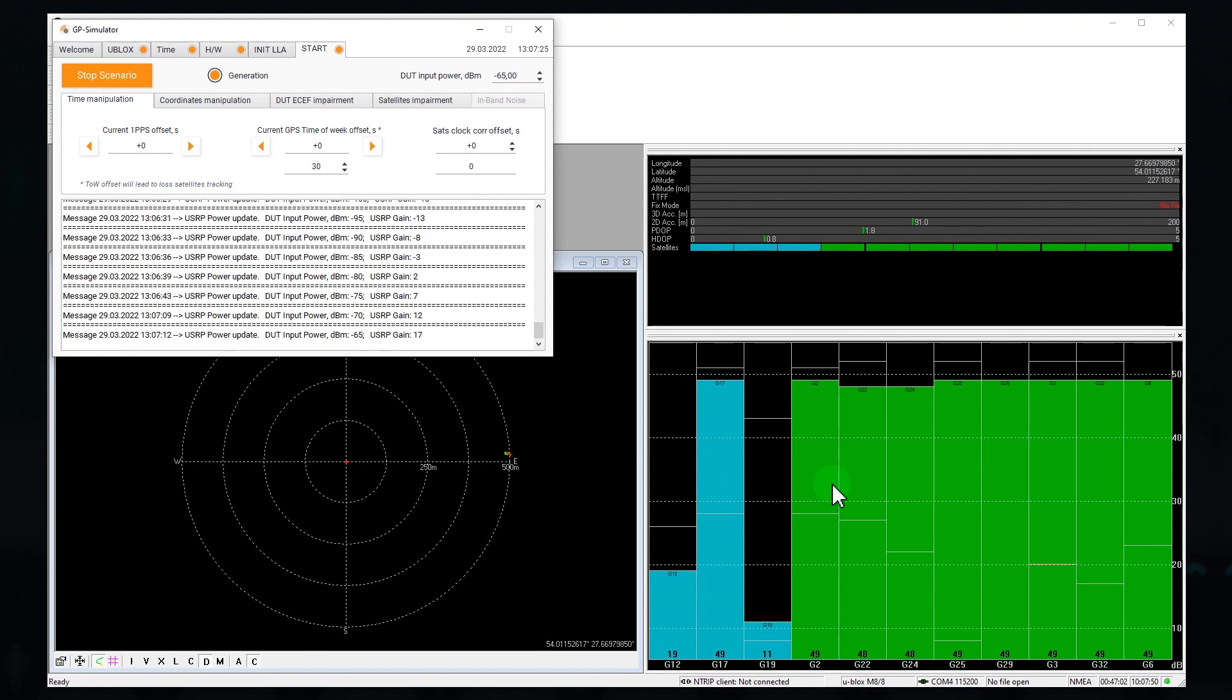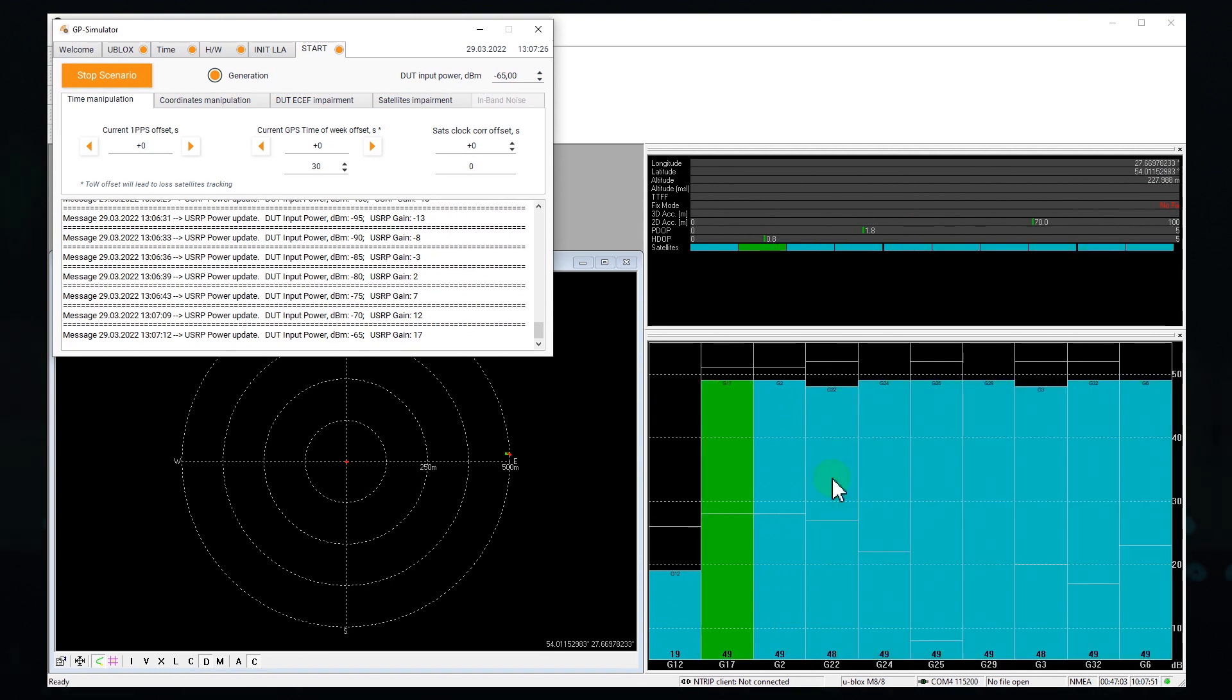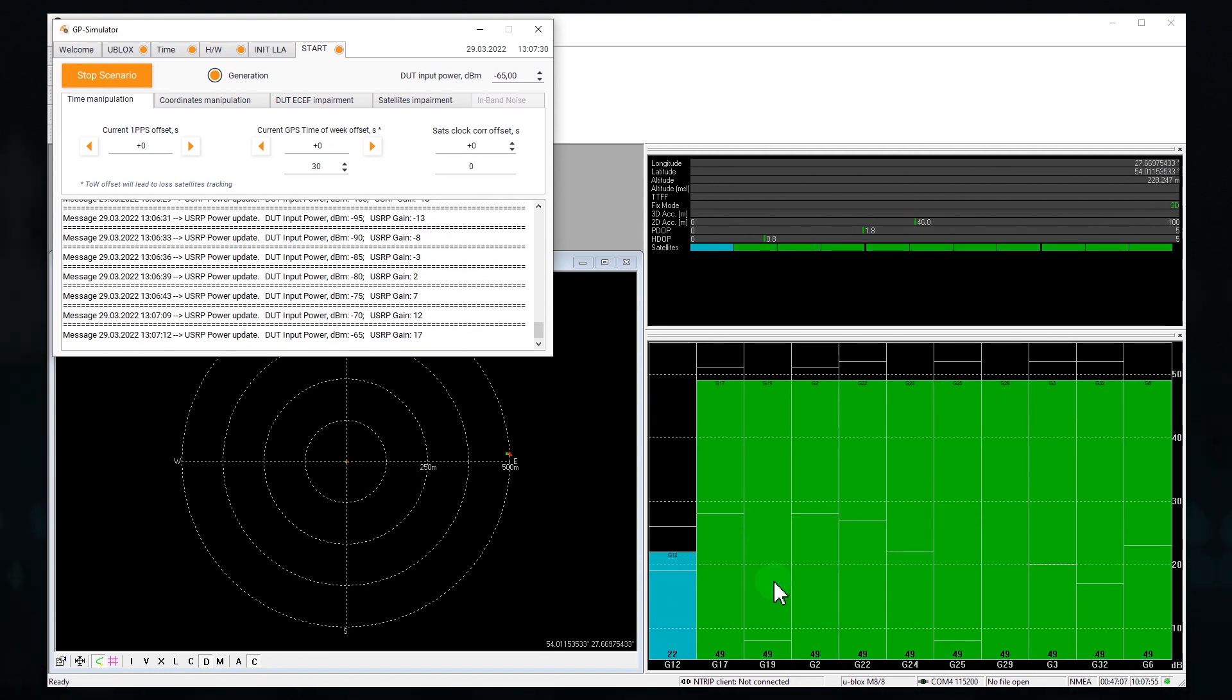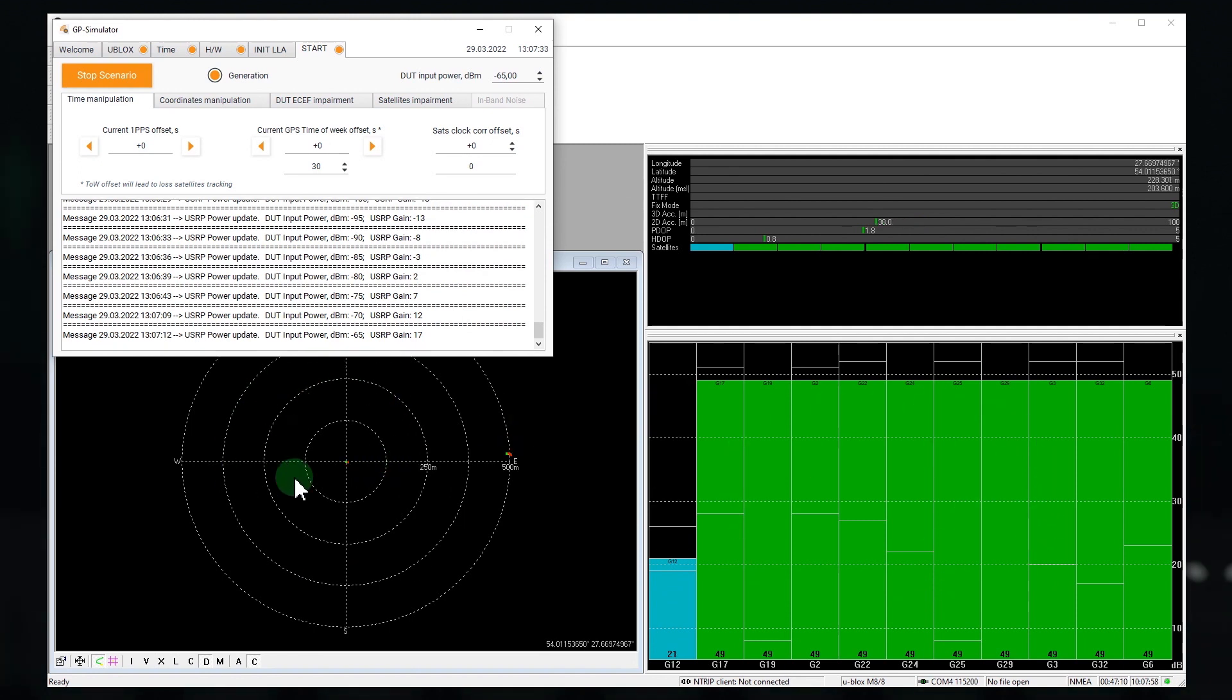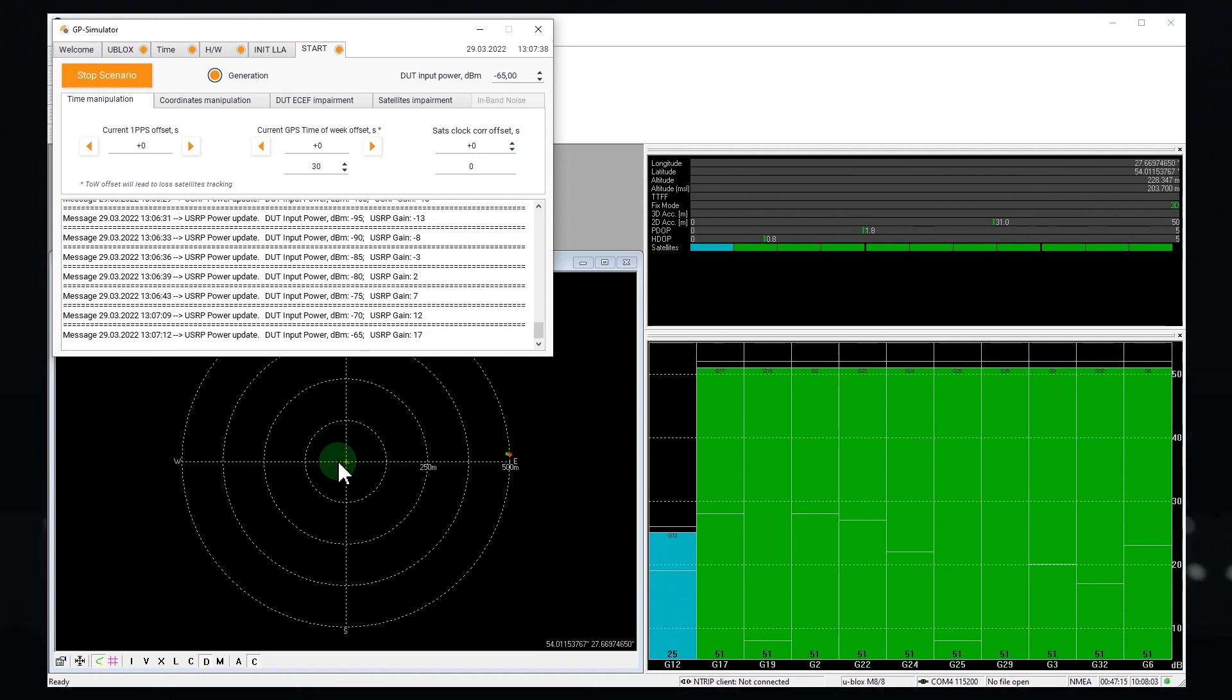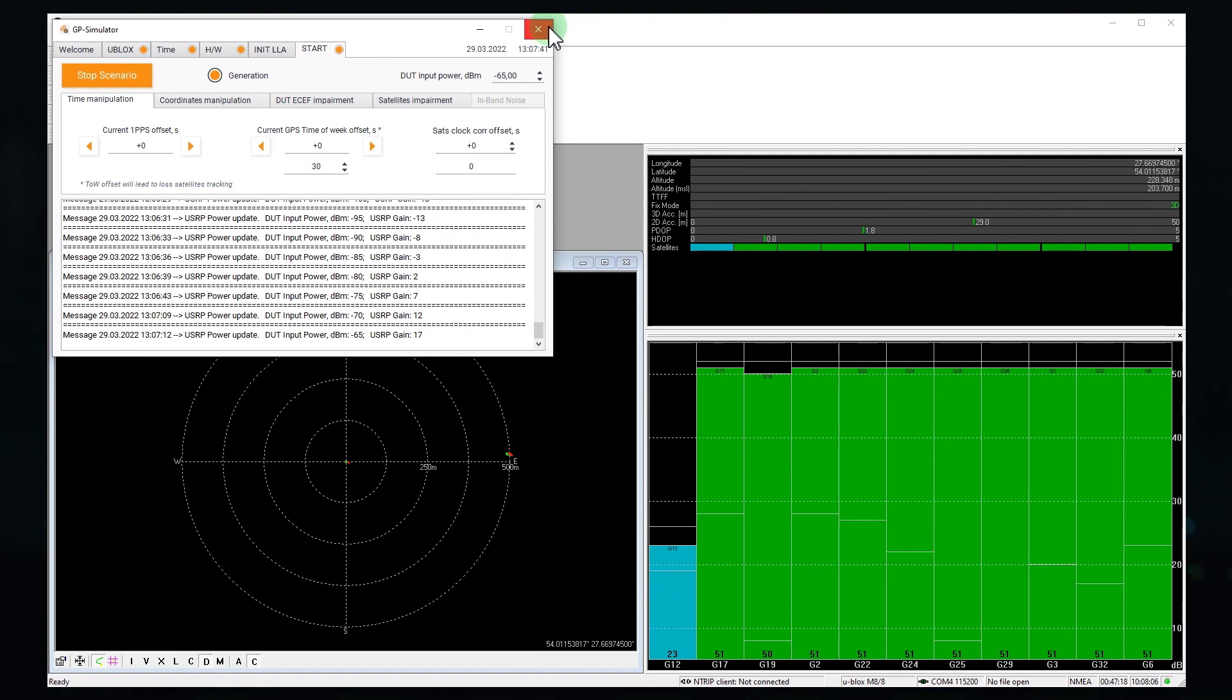Finally, the receiver has lost tracking of live GPS signals and switched to fake ones. Take a look over here. The coordinates have shifted by 500 meters exactly as we configured in the simulator settings.